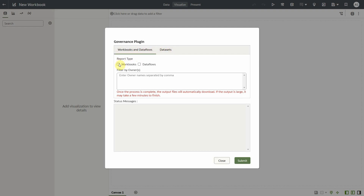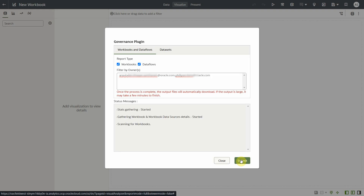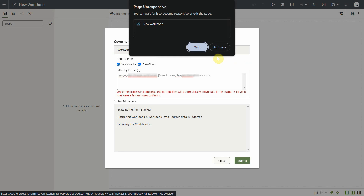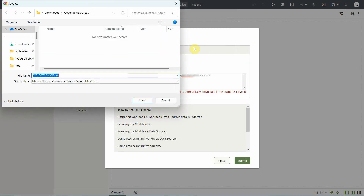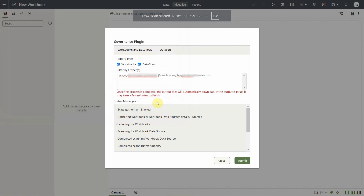Let us go back to the Workbooks and Data Flows tab, select both reports — workbooks and data flows — and provide owner names, which are email IDs in this case, though non-email owners work as well. Multiple owners can be separated by comma. Hit the Submit button; you can see status updates at the bottom of the dialog while reports are being fetched in the background. It might take a few minutes depending on the output size. If the browser says page unresponsive, click the Wait button. Once complete, the output reports are downloaded to the local file system. The generated output is limited to the visibility of the user's access and permissions.